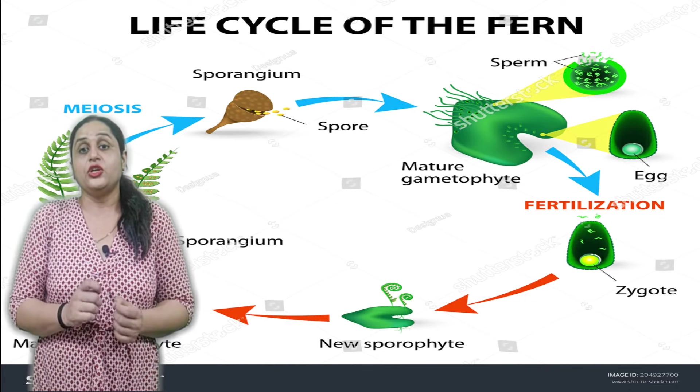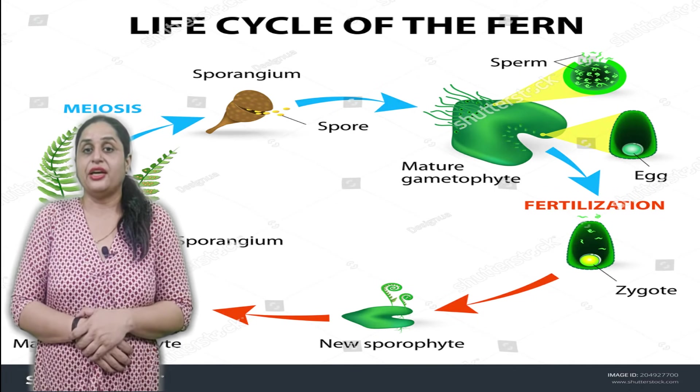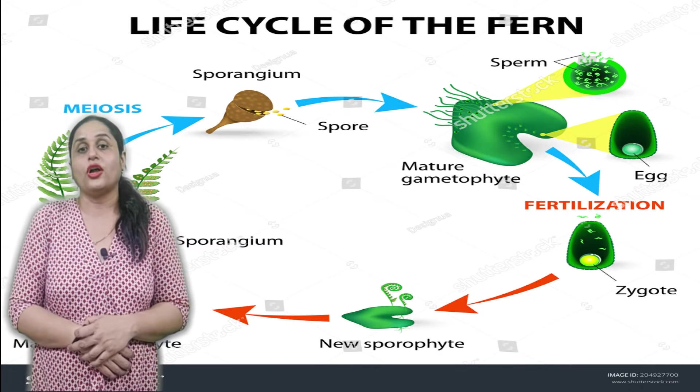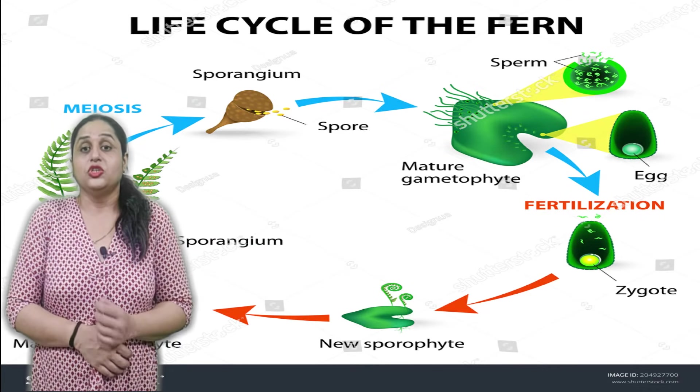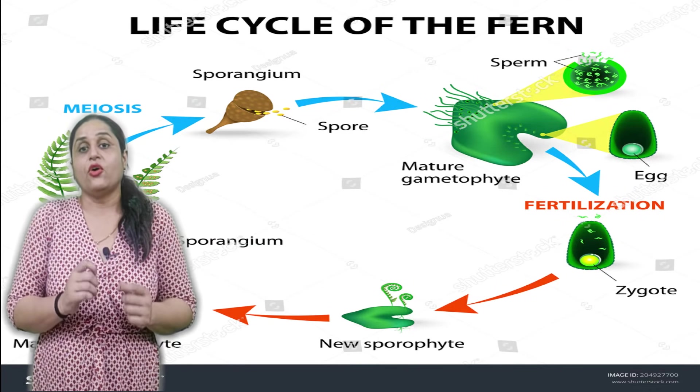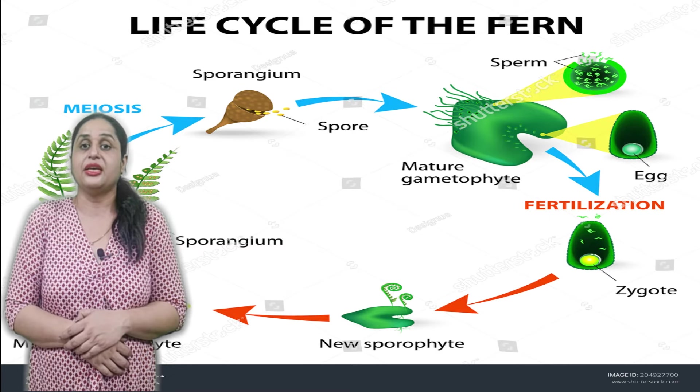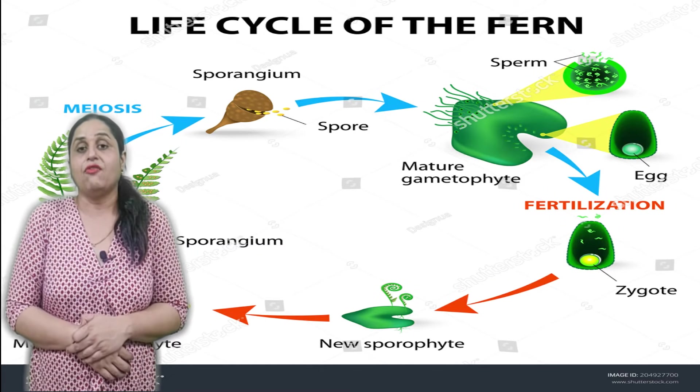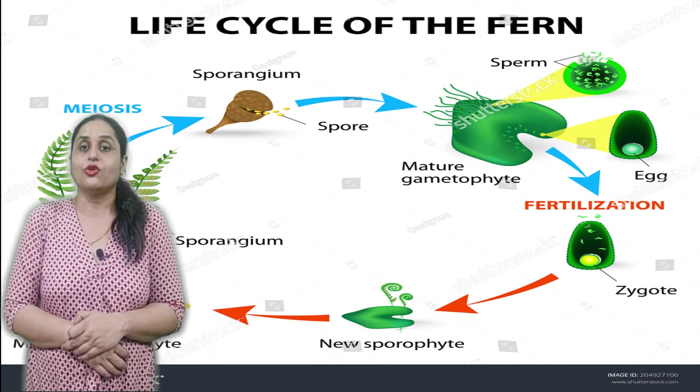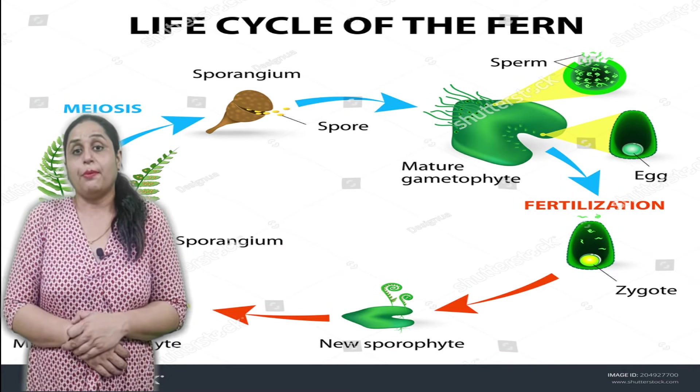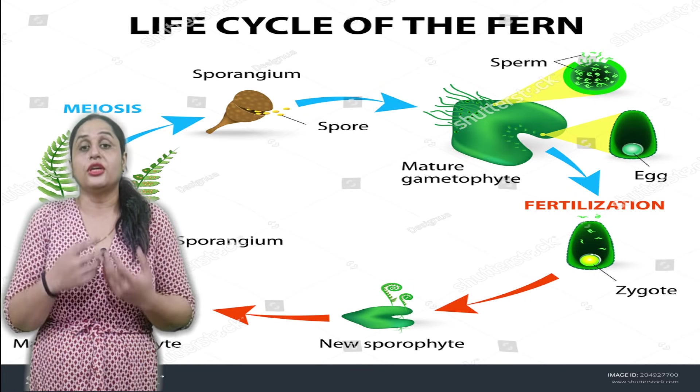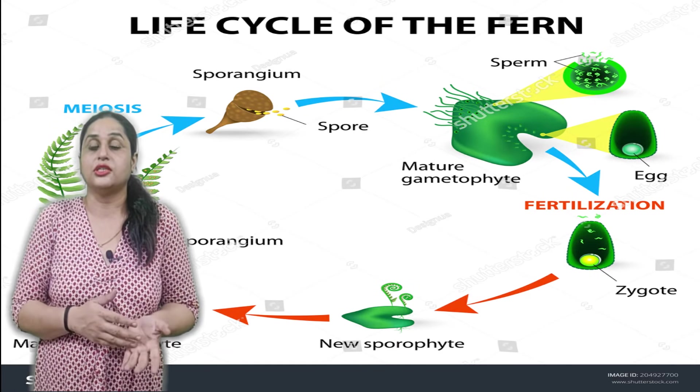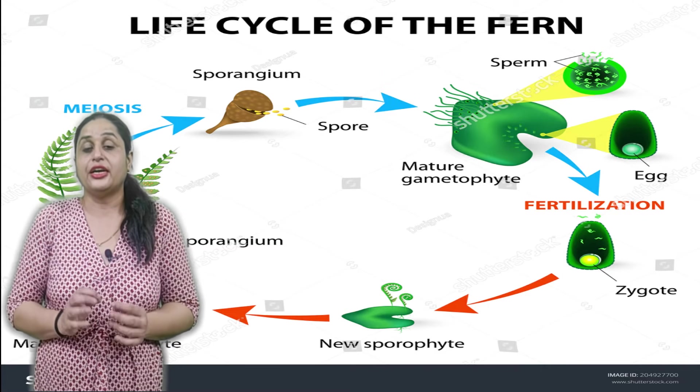This is my video about Pteridophyta, and the prior videos about Bryophyta and all other classes of plant kingdom which I have created, I will give you links in the description. You can click on these videos as well. So we will talk about Pteridophyta, their life cycle, their dominant phase.